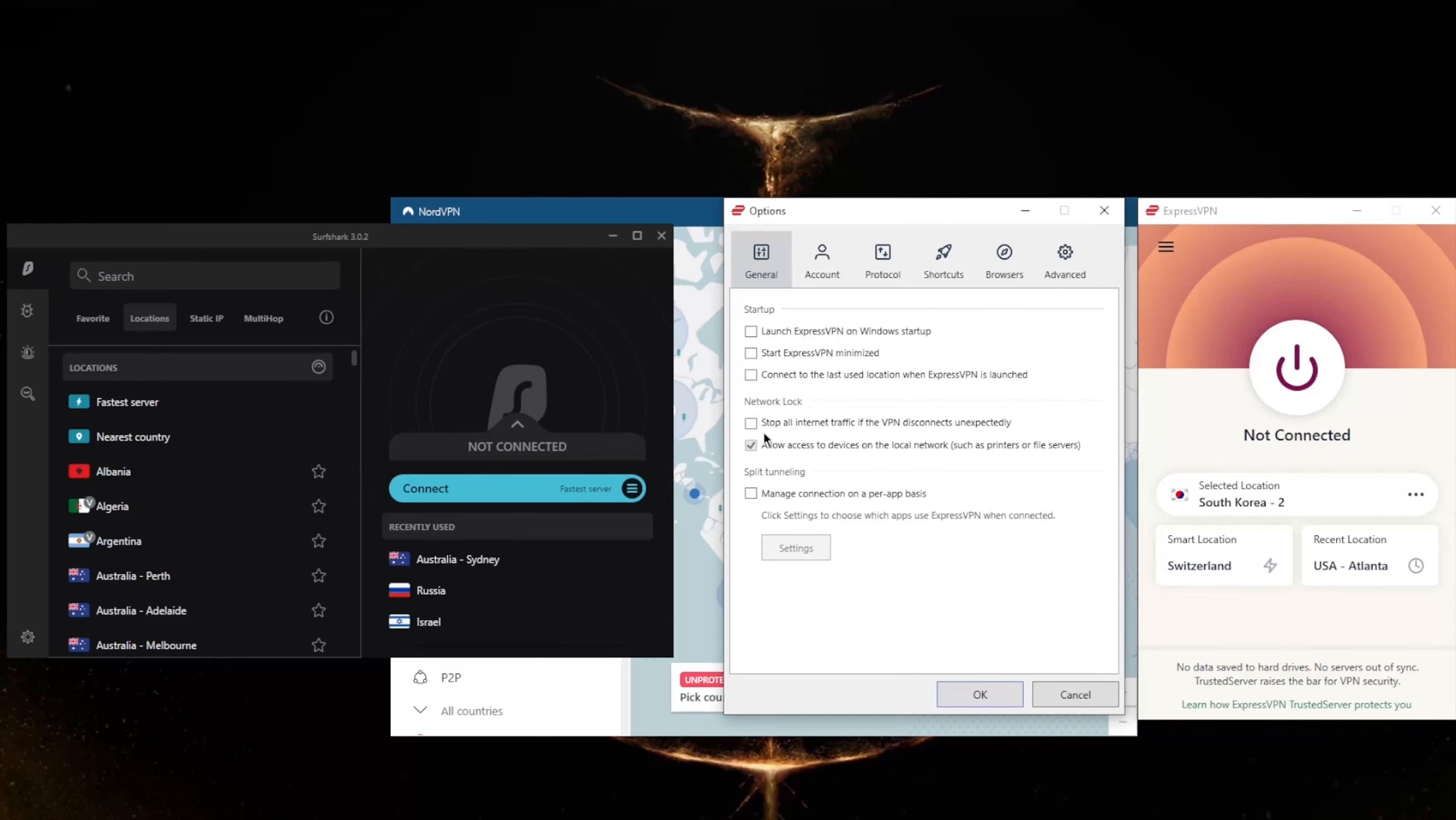...which is called Network Lock in Express, and split tunneling. If you're not familiar with these, the kill switch will make sure that you're only connected to the internet when you're secured by the VPN. So if the VPN disconnects unexpectedly, it will also disconnect your internet connection, making sure that you don't connect back to your internet service provider's servers and only be connected through the VPN secured servers.